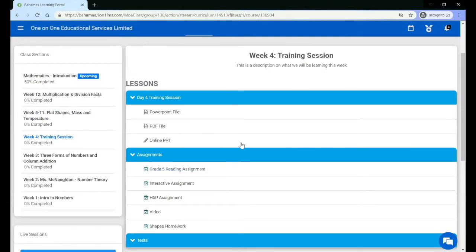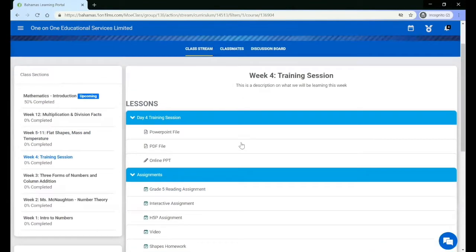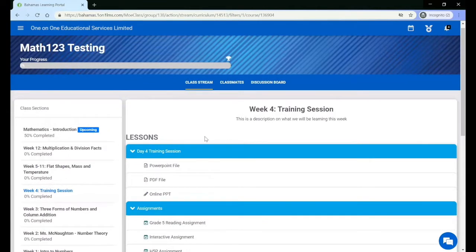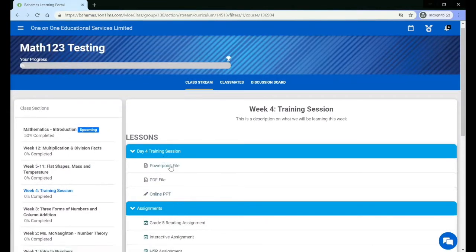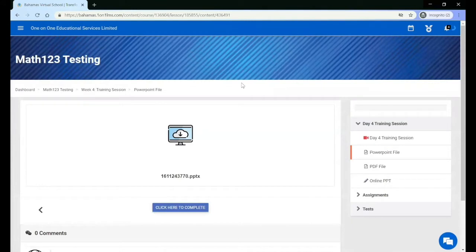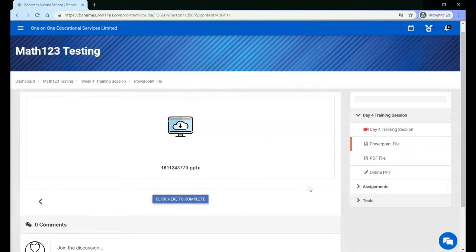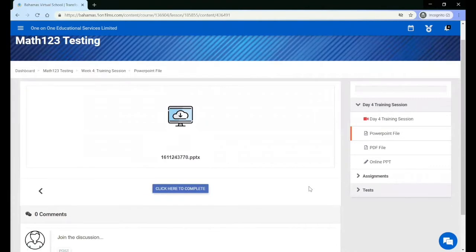On this new classroom page you do not see the details of the content that has been posted. You must click the name of the content, and then you will be taken to the content player where you can download or complete the activities.